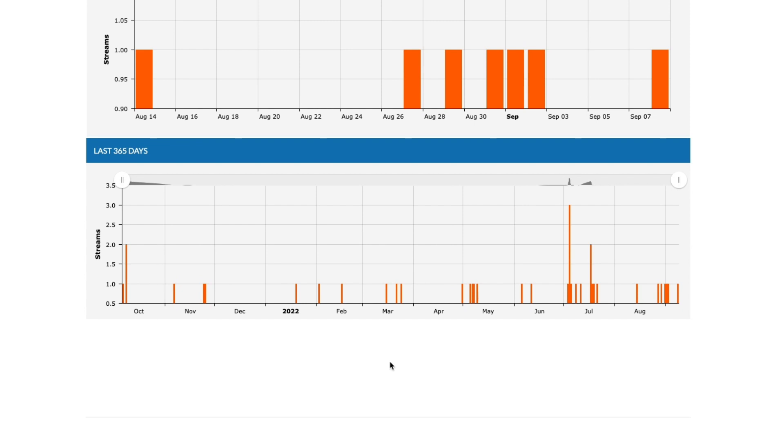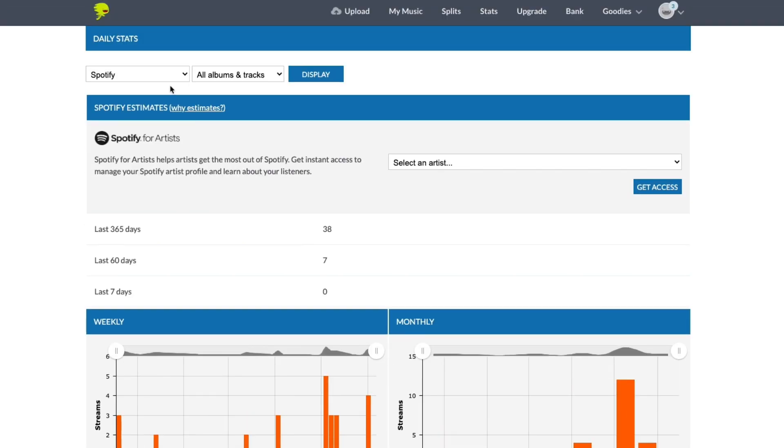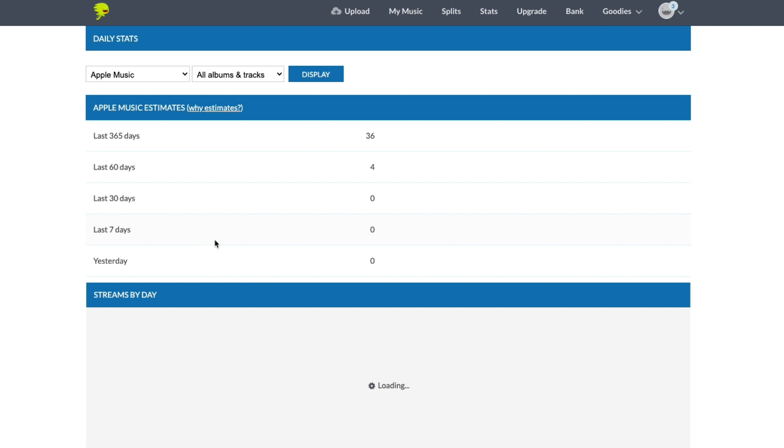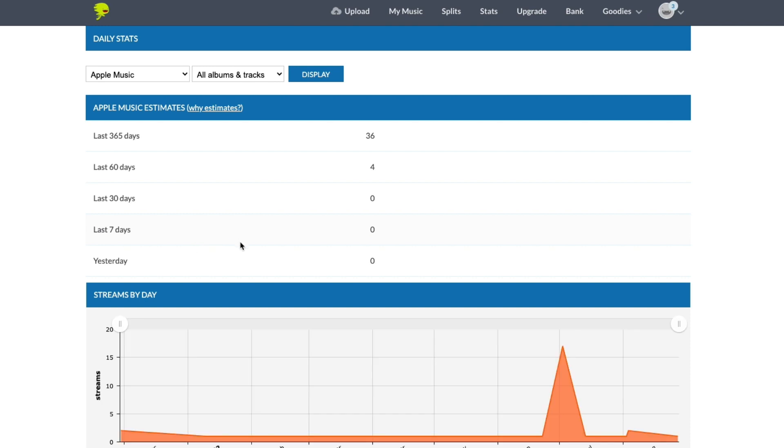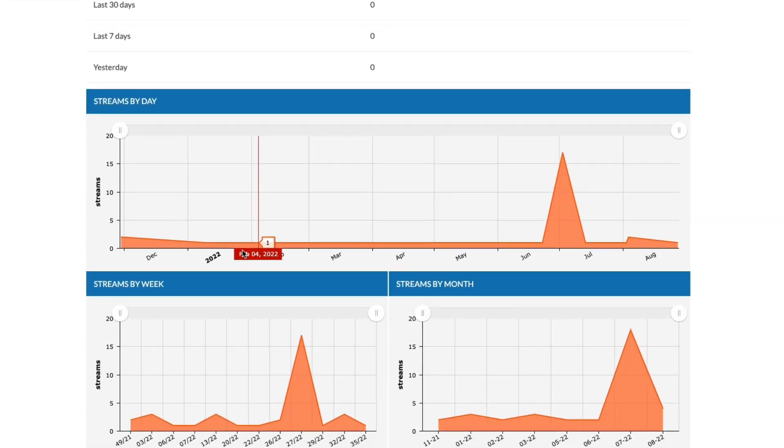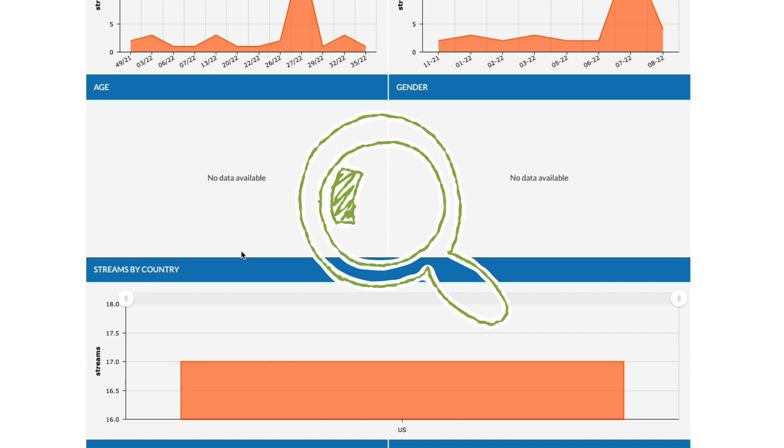Typically, the numbers you see on DistroKid are updated after 24 to 48 hours. So if you notice a difference between some of the figures on Spotify and Apple's sites and the ones on DistroKid, that's why. Good eye though, nothing gets past you. You should be a detective.